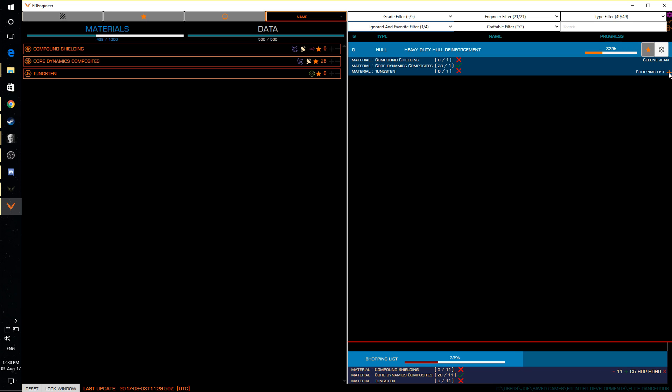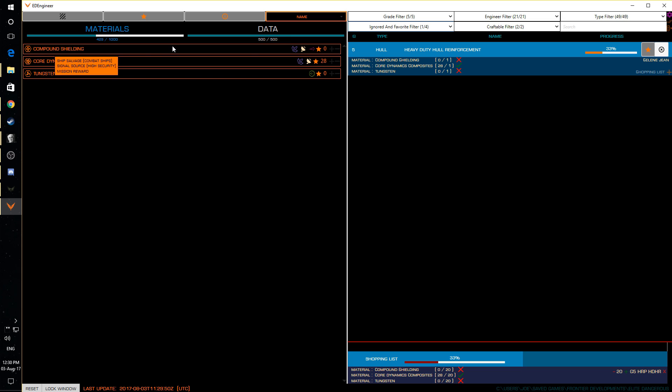And say if I want 30 rolls which sounds kind of reasonable you can see down here at the bottom it knows I've got 28 core dynamic composites already. I need 20 compound shielding and I'm going to need 20 tungsten as well. And over here on this side it actually tells you where you get them from.